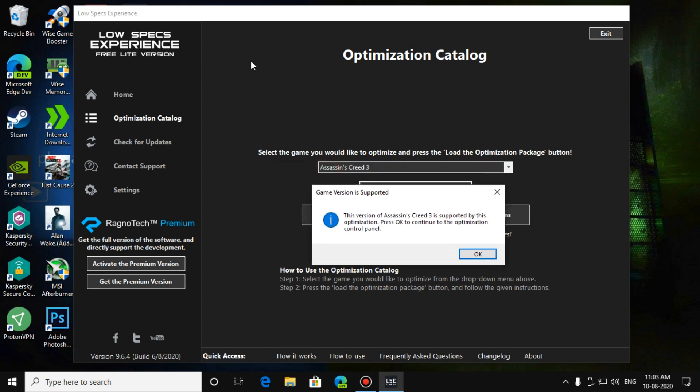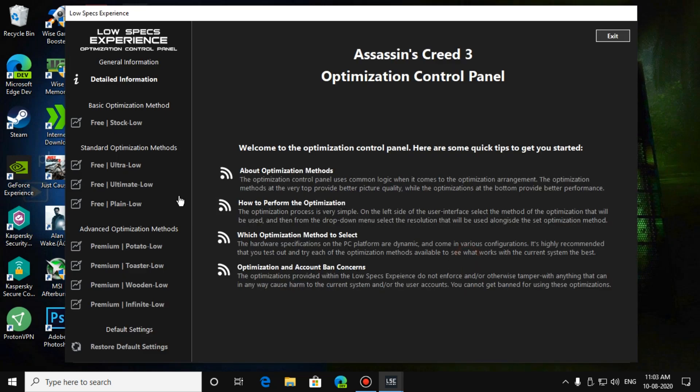The software will automatically recognize your game. Press on OK. Sometimes the games are recognized automatically, sometimes they are not.